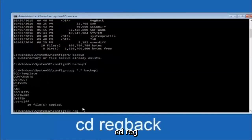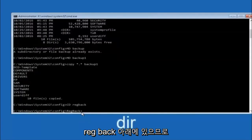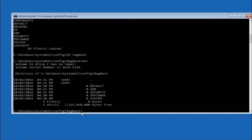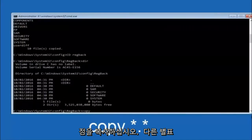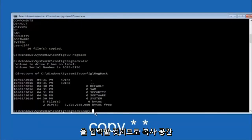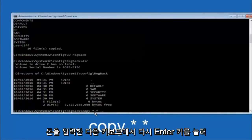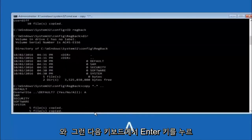Next, type CD regback and hit Enter. Type DIR and hit Enter to confirm the contents. Then type: copy *.* .. and hit Enter. When prompted for overwrite, type A for overwrite all and hit Enter to confirm.